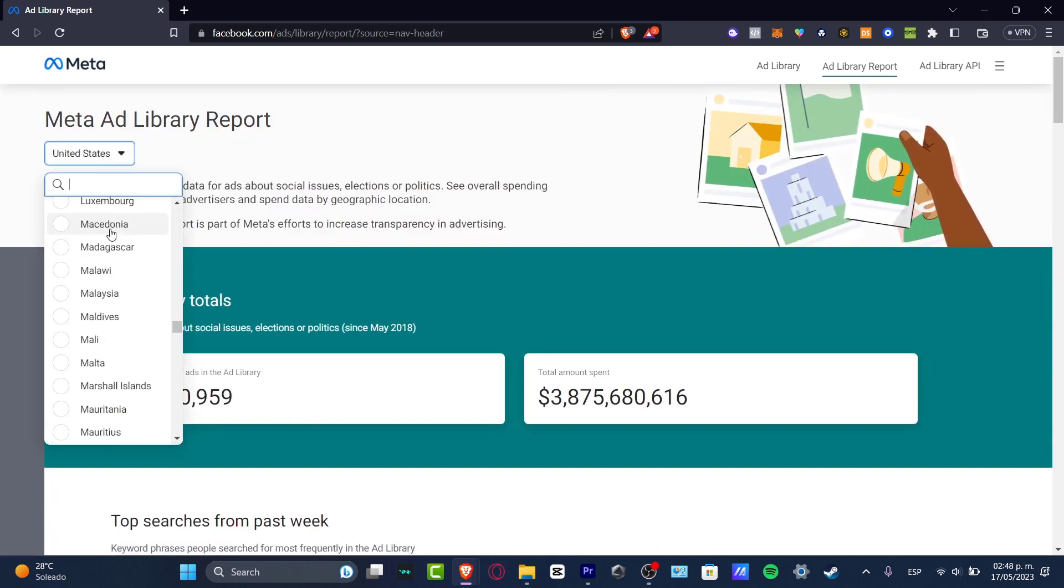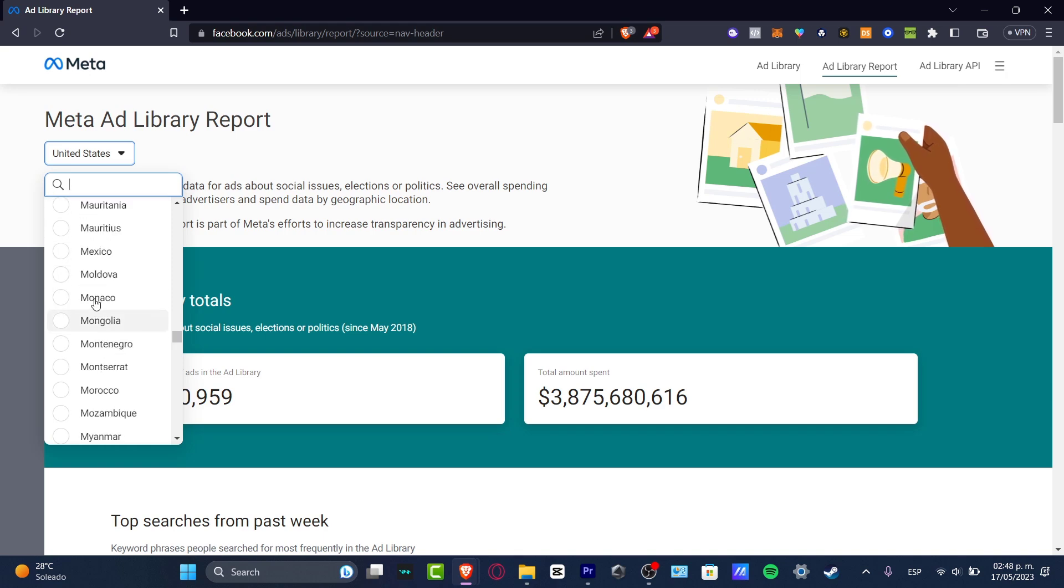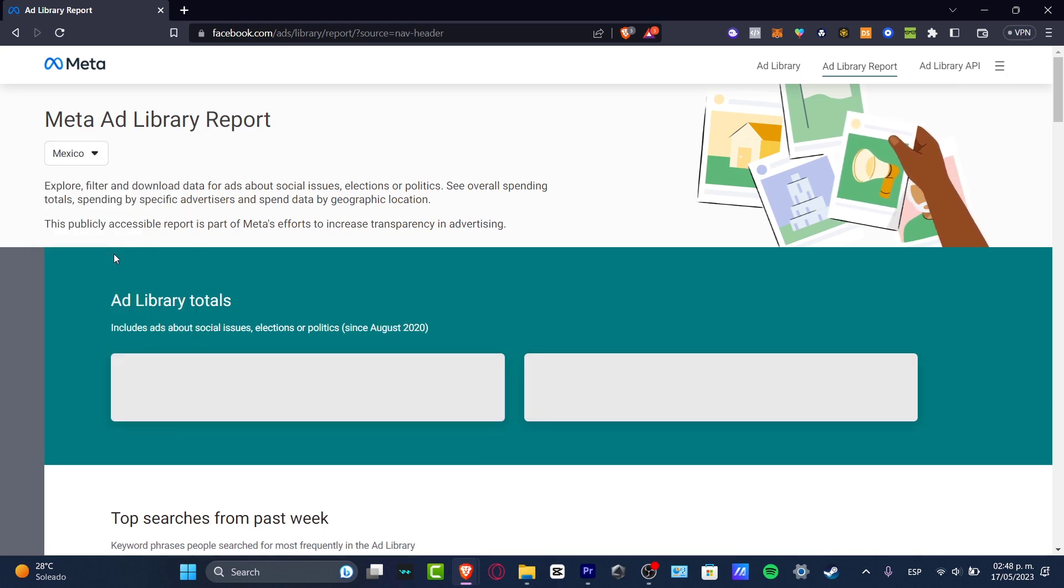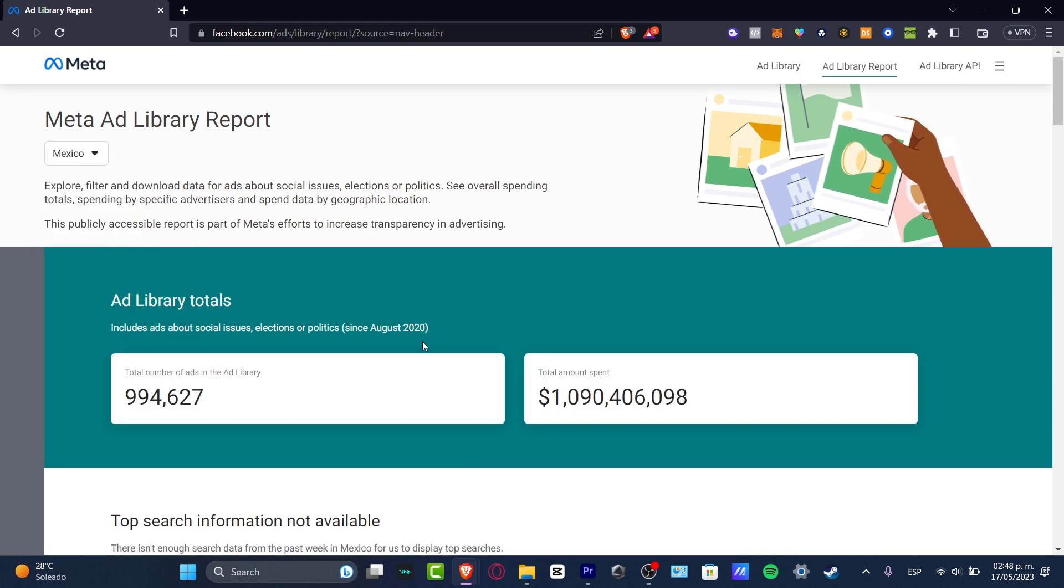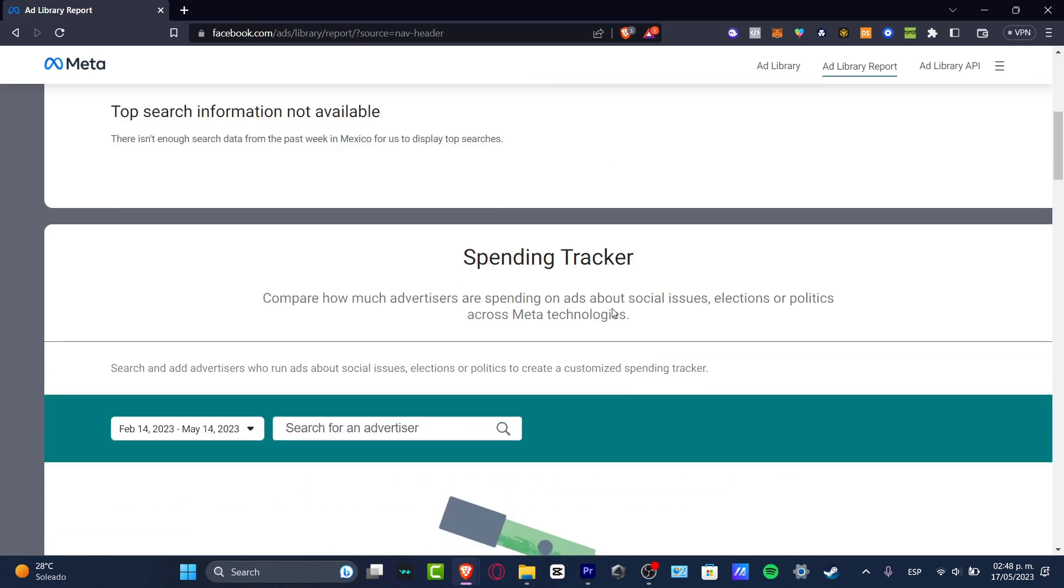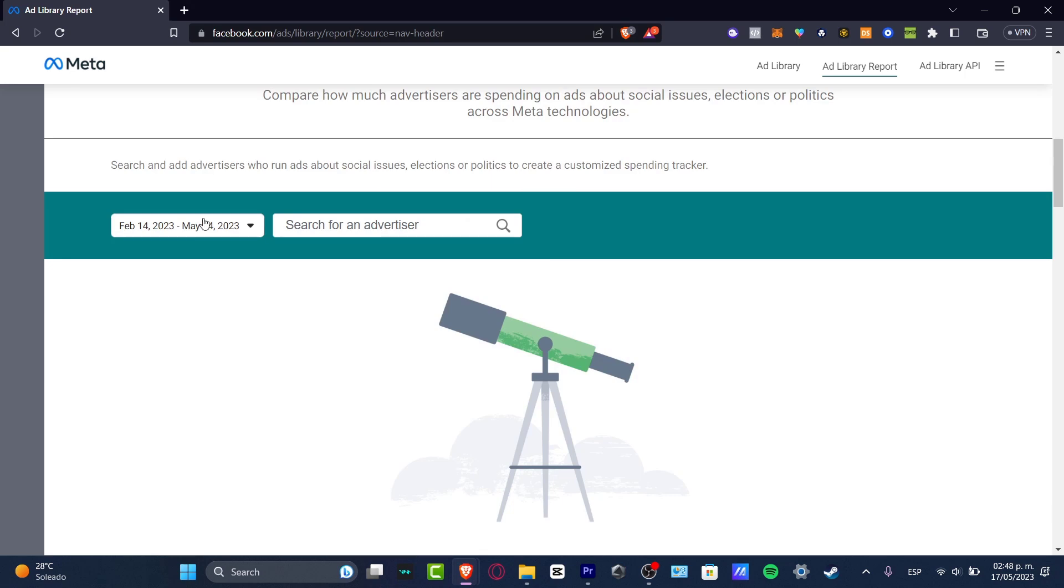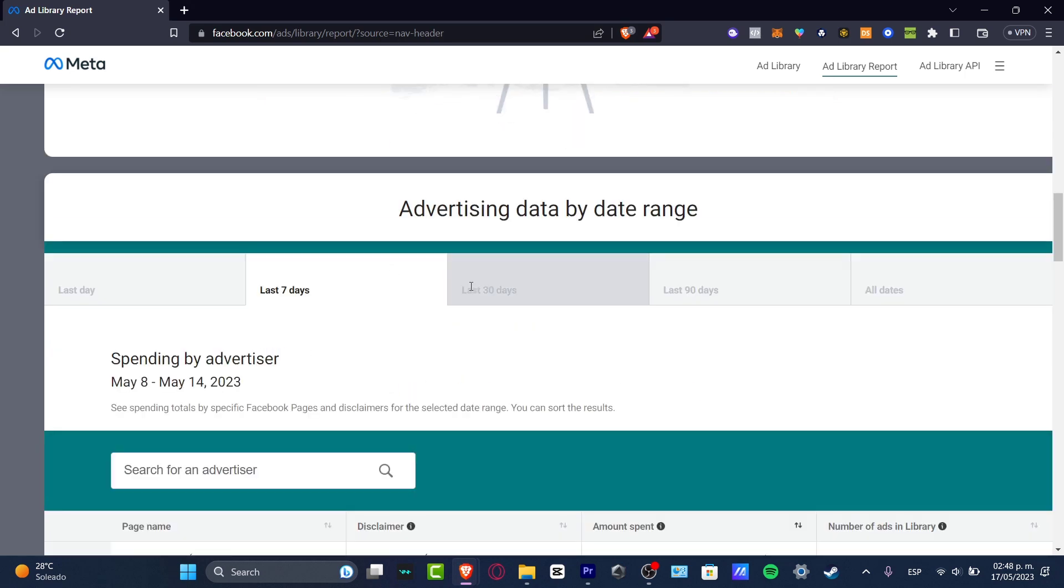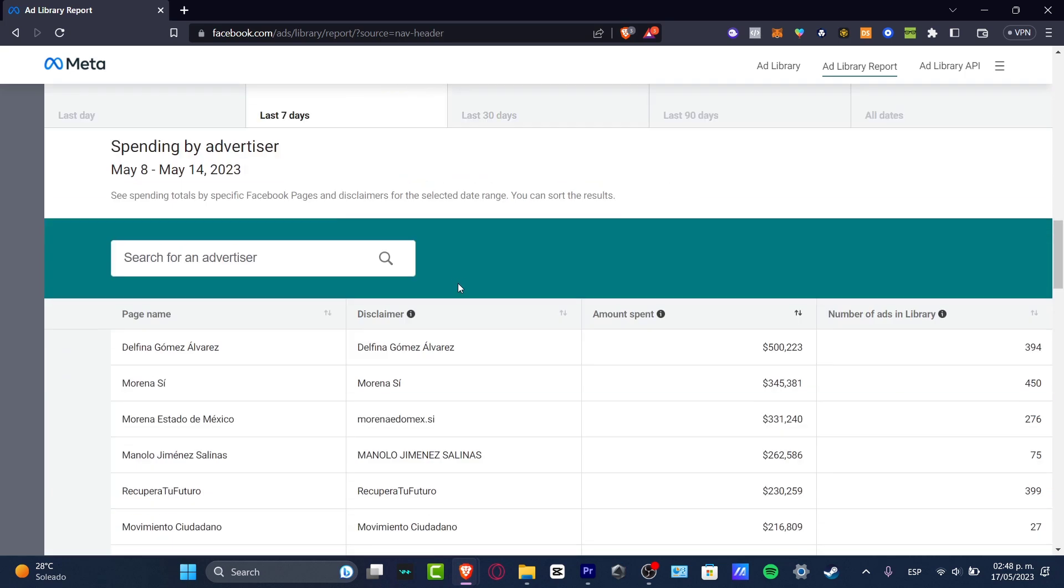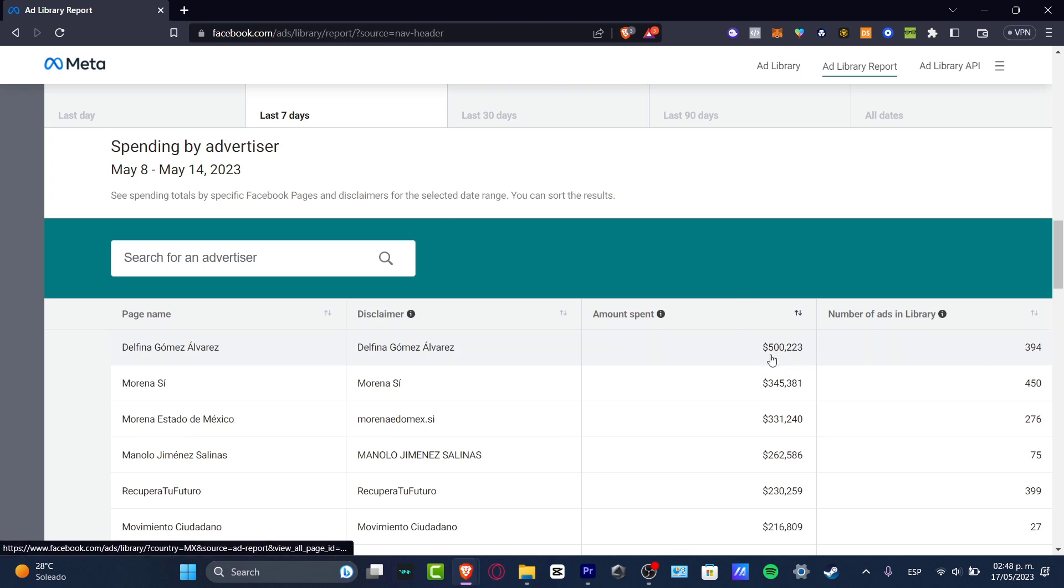So maybe it's actually working for them, but this not necessarily is going to be working for me. So I want to scroll all my way down for the last seven days. And this girl Delfina Gomez is spending really a half million dollars to run a lot of ads. So I'm going to click here, and this one should be taking me into the ads library of this user.